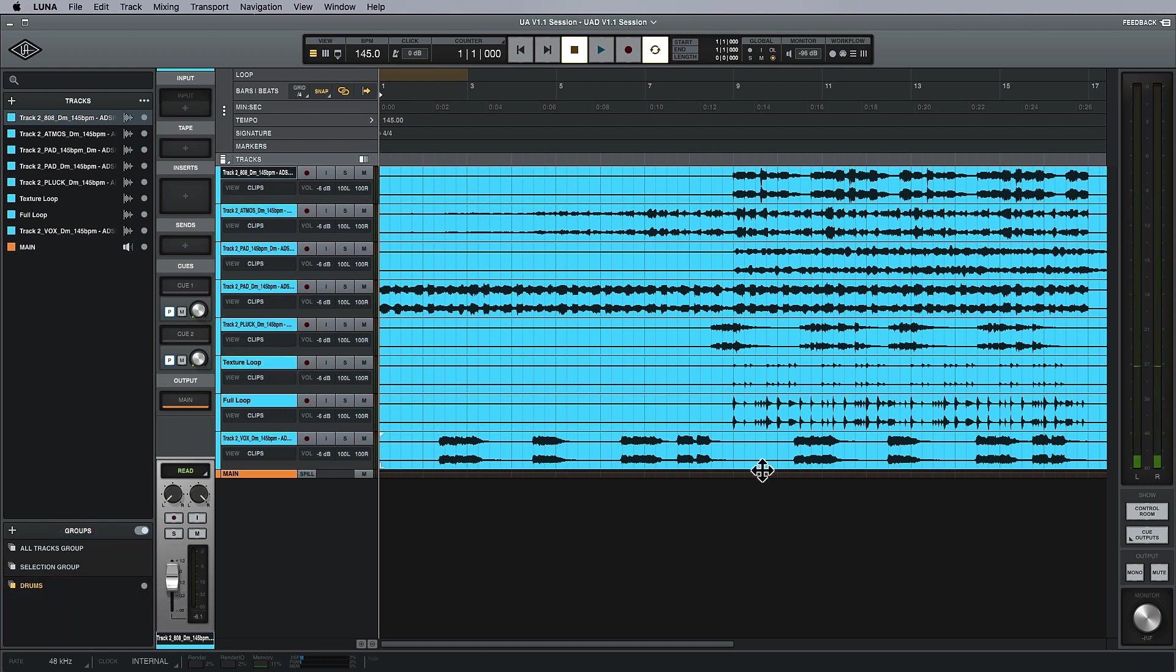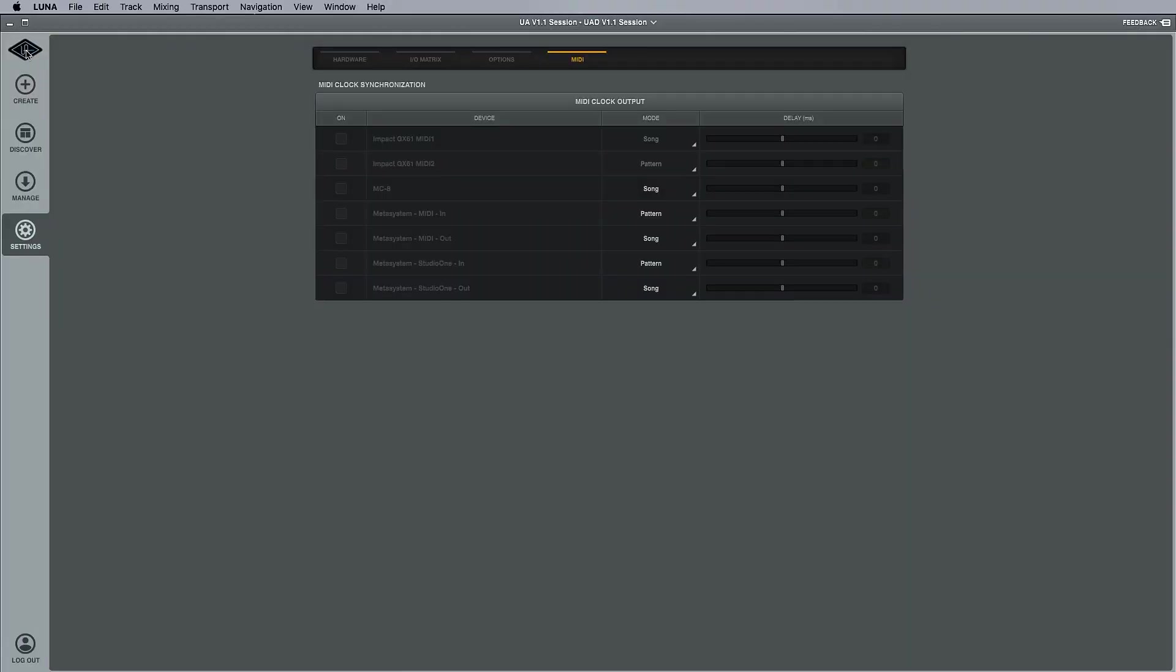The final biggest feature that's been added to this update is the MIDI clock output. The MIDI clock output now has its own settings panel. If we click the UA logo in the top left corner, come down to settings, where you'd usually find hardware, you now see this MIDI menu. I have a couple of devices here.